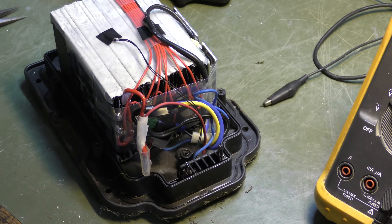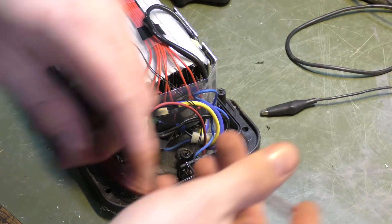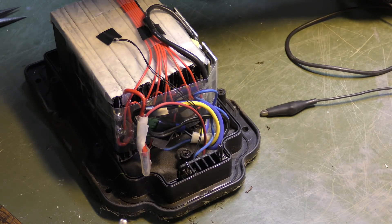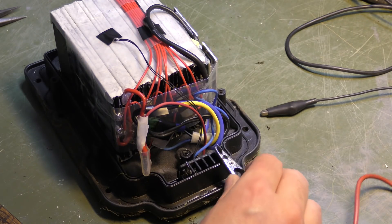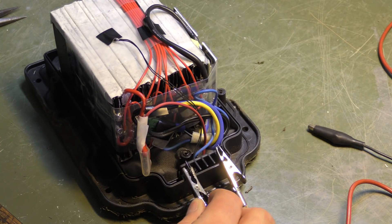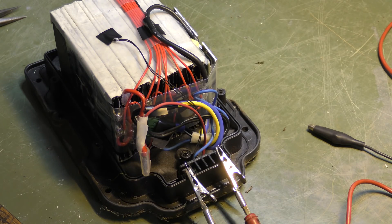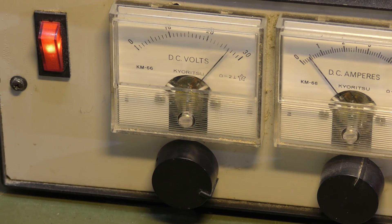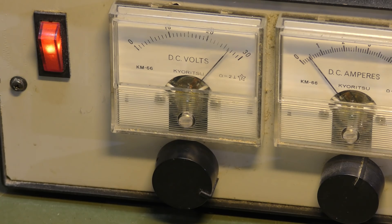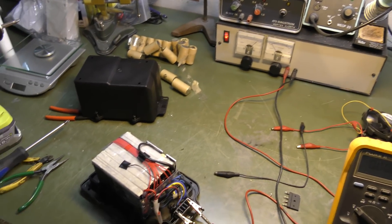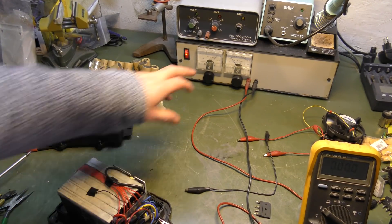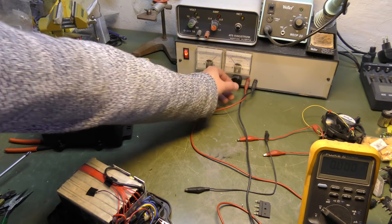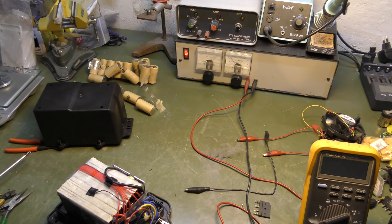Let's just set it to 28 volts to be sure. Plus and minus. Let's see if it takes a charge. It takes a charge. It's already at 25 going up rather quick. I hope that we're just dealing with under voltage. I'm gonna let it charge for a little bit. It's only taking half an amp. We could give it more, but we have the time.